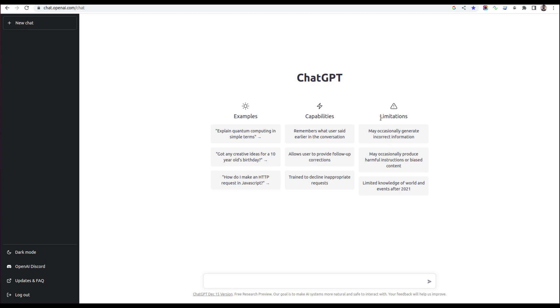The limitations are that it may occasionally generate incorrect information, which is possible because it's just an OpenAI chatbot and not human. It may occasionally produce harmful instructions or biased content, which is also possible. Limited knowledge of world events after 2021. These are the limitations we need to consider while asking anything to the ChatGPT chatbot.